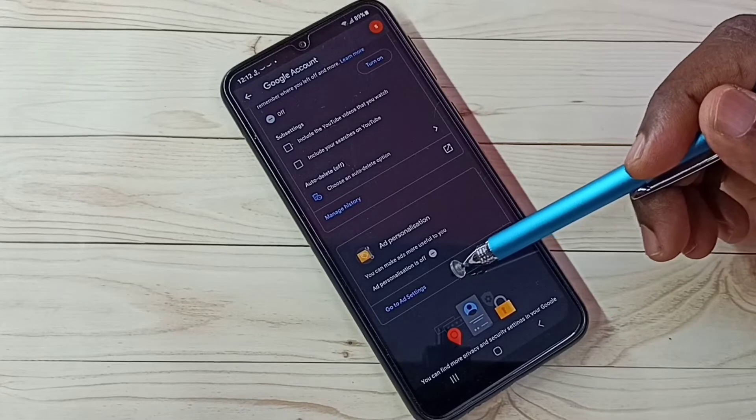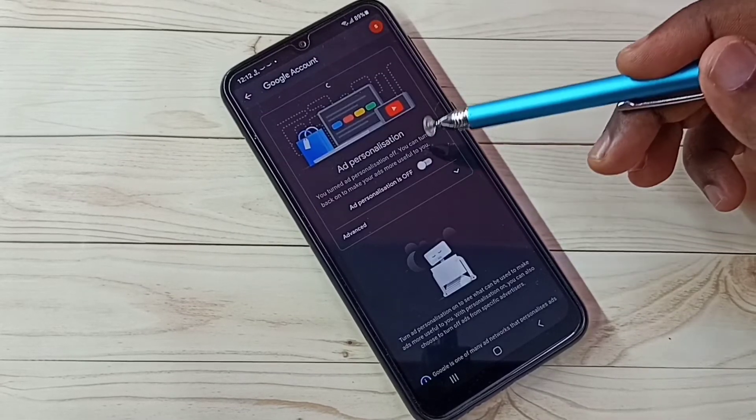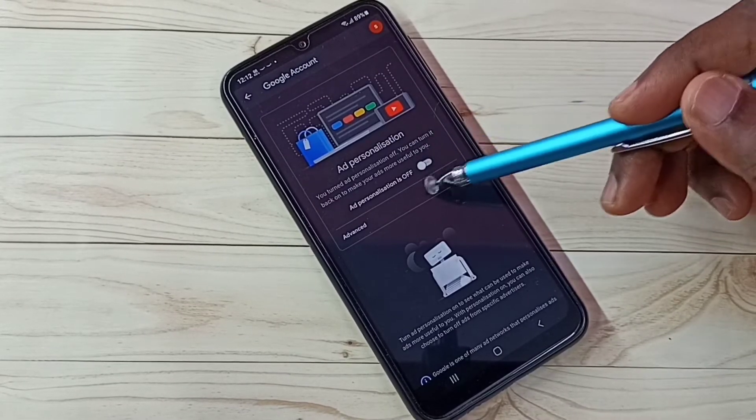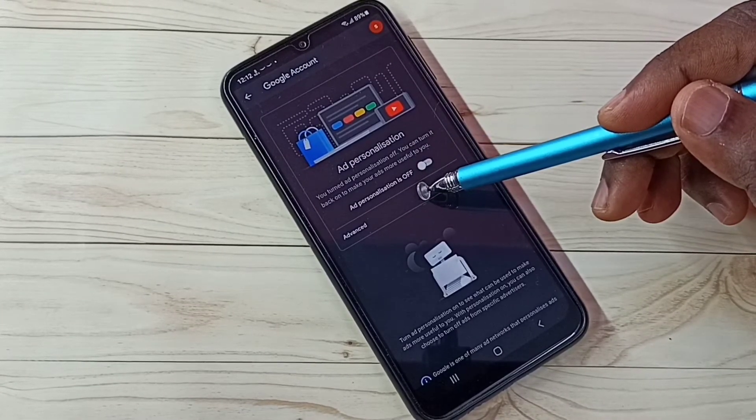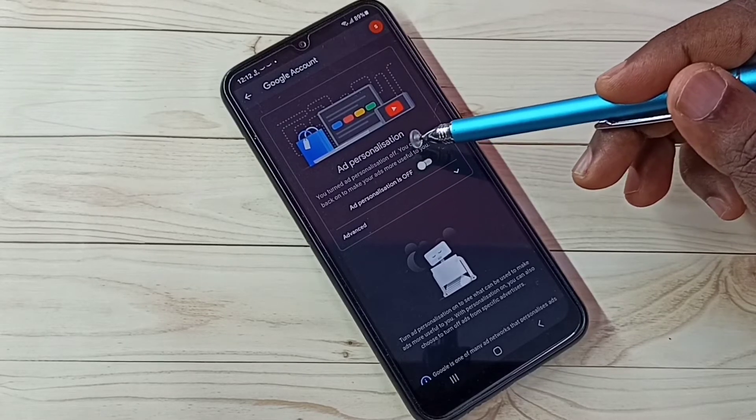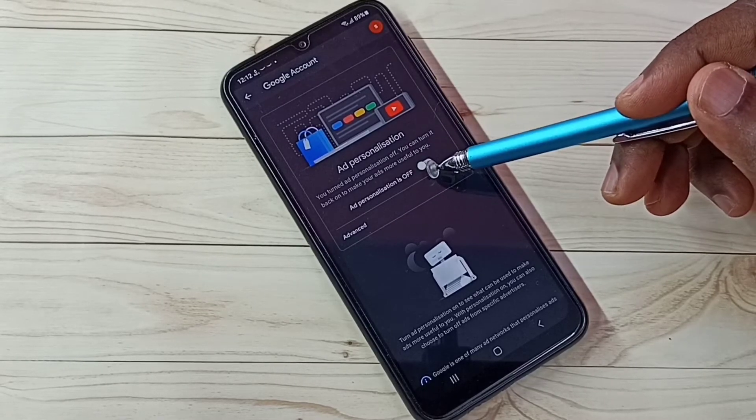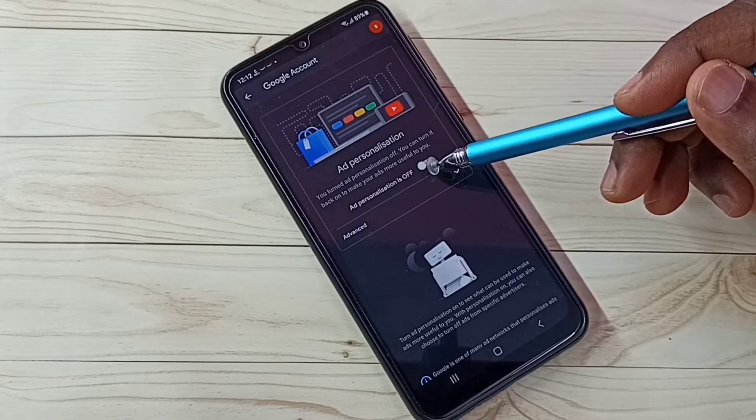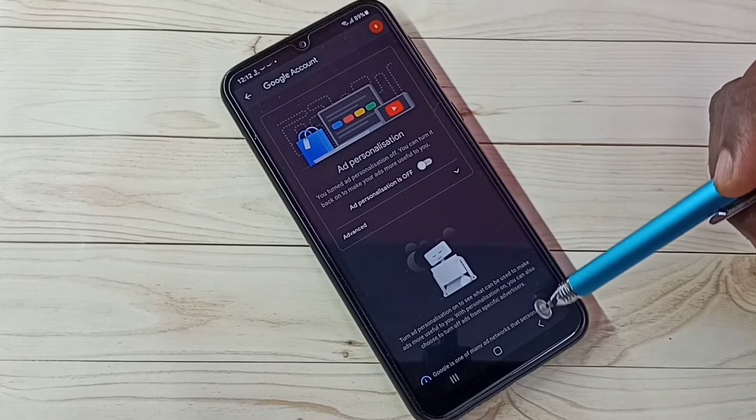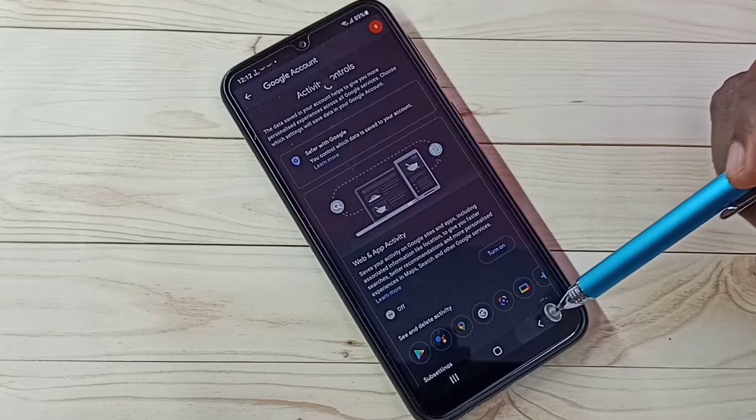Select Go to Ads Settings. Tap here. So we need to turn off Ad Personalization. I already turned off. So this way we can block personalized ads. Then go back, again go back.